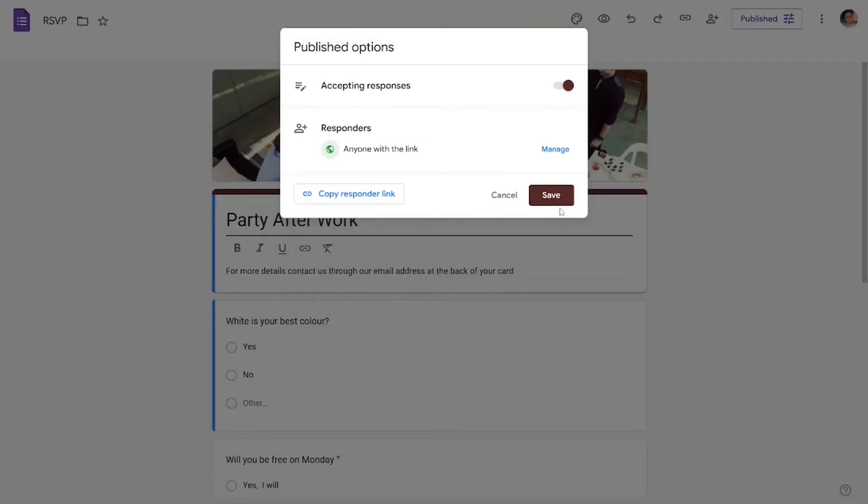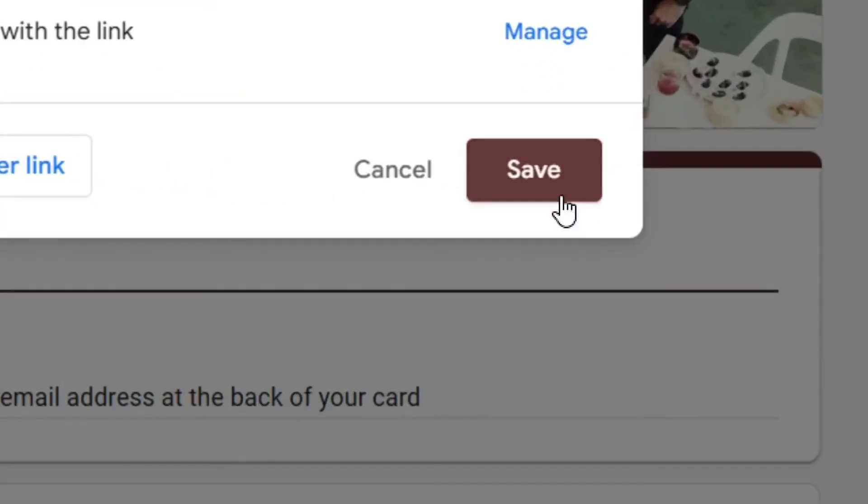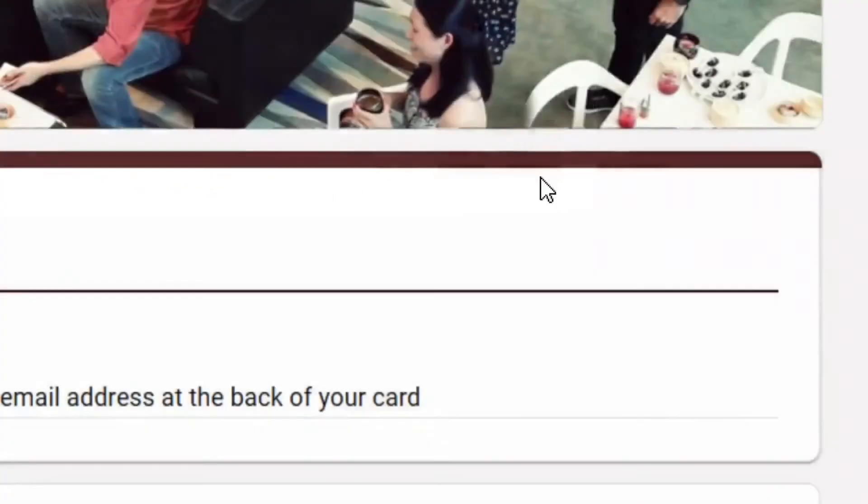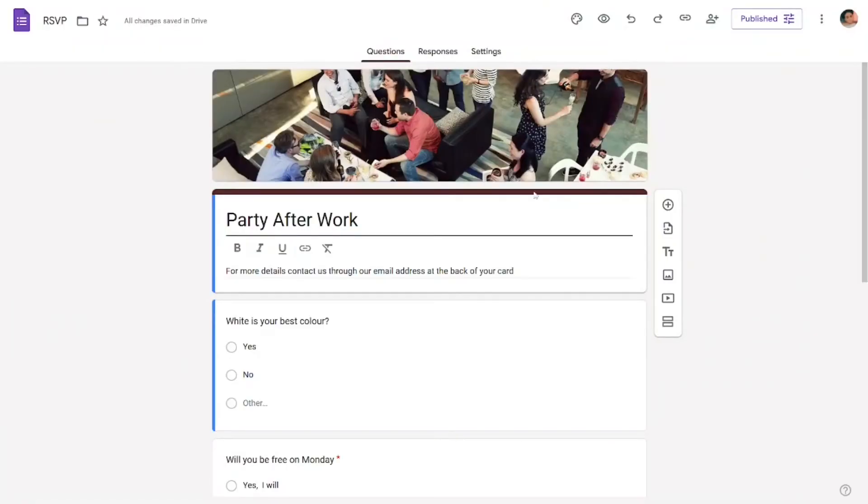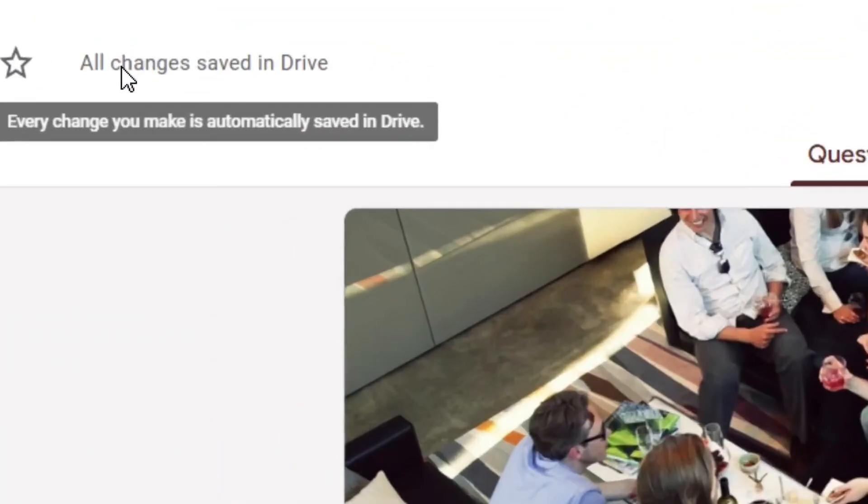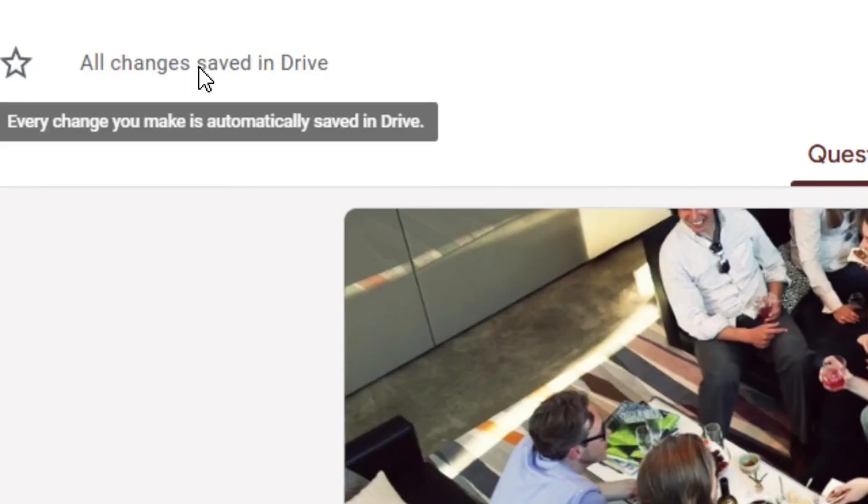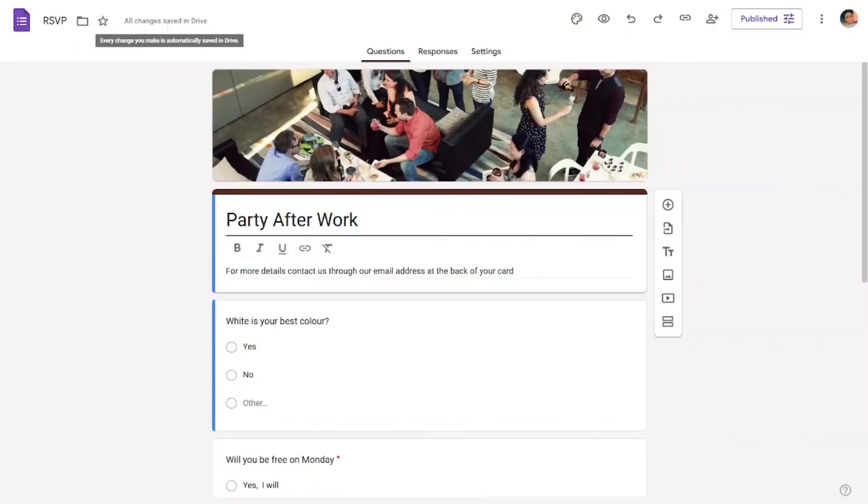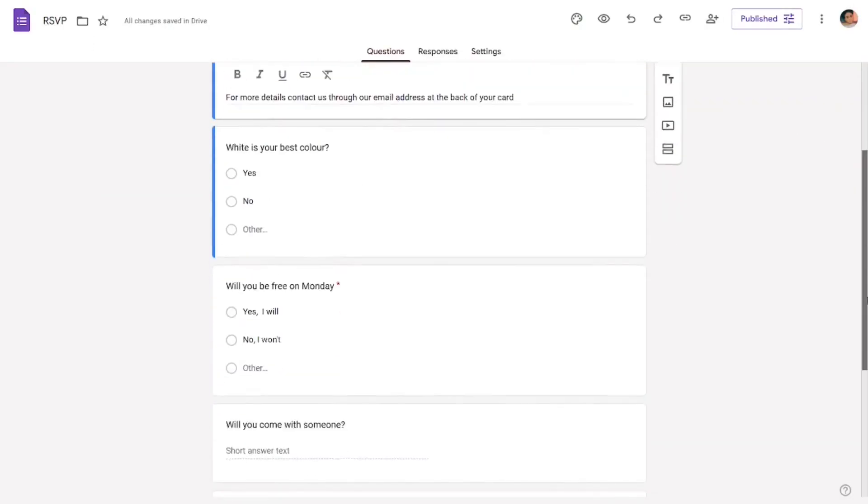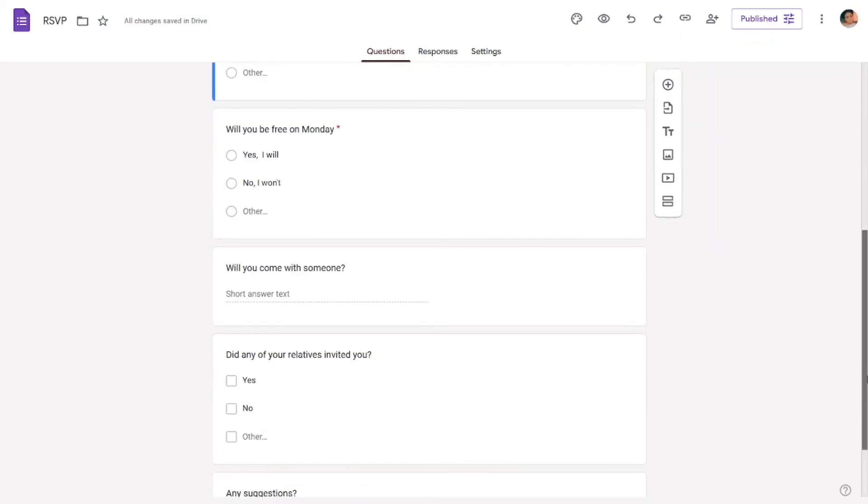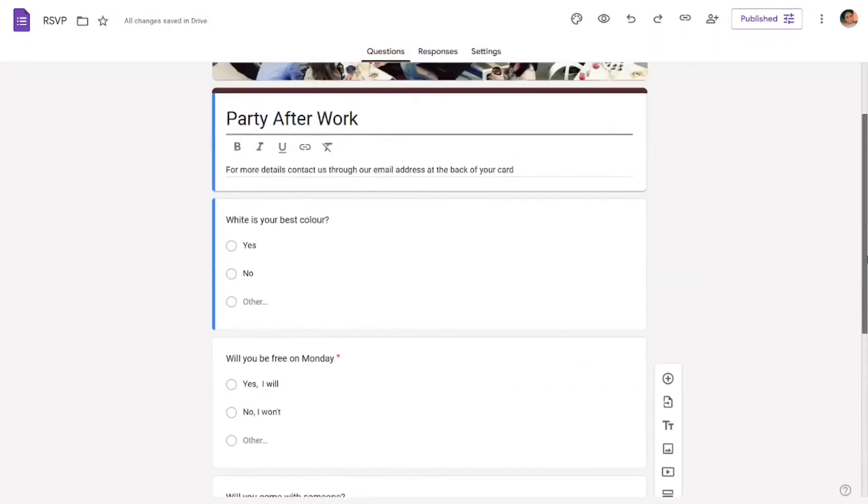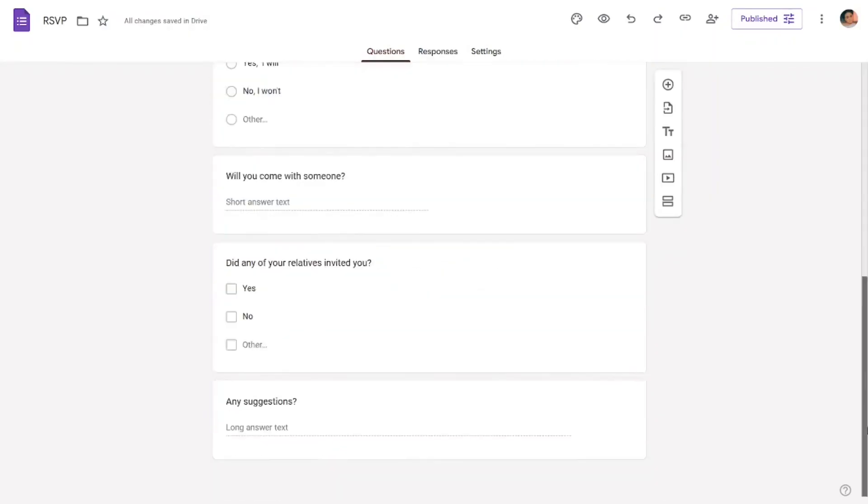that we have the Save option here. Simply come and then click on Save, and you have successfully saved it in Google Drive. This is how you can save your Google Form after you have created it. Like the video and see you in my next video.